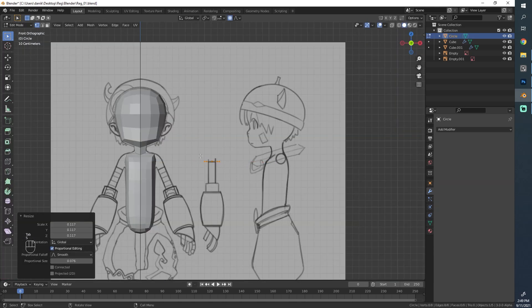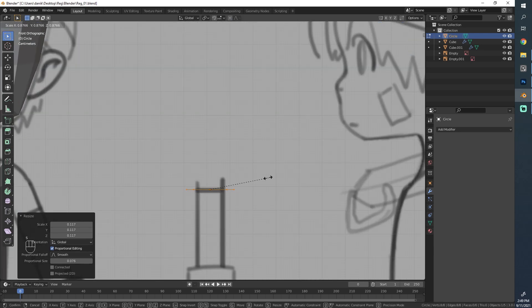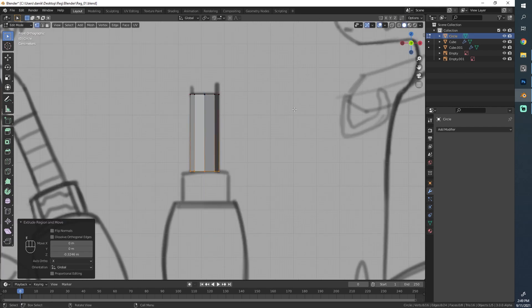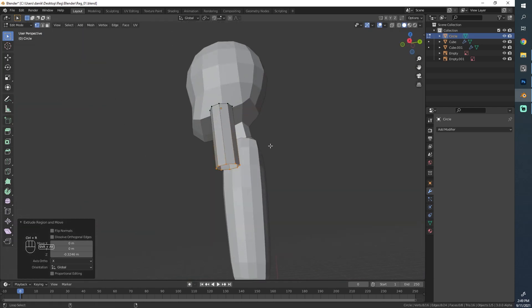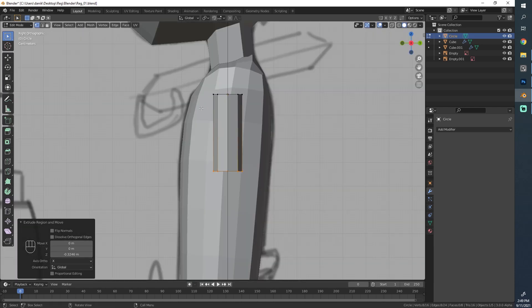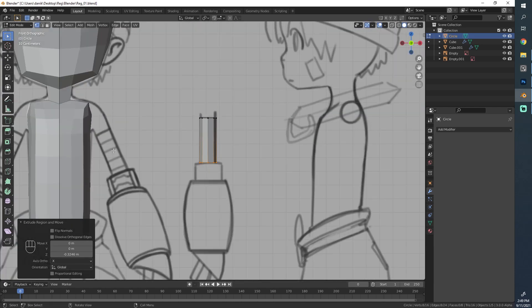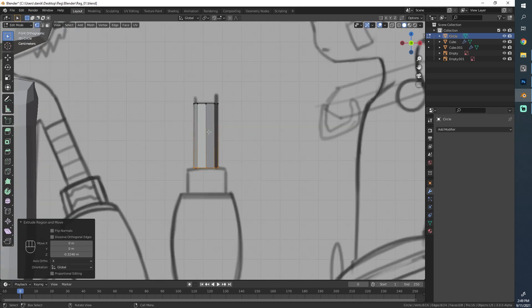I'll scale it down — you see this ring, that means proportional editing is still on from our last part. I'll disable that, scale it down a bit more to make it fit and create the arm. This is going to be a straight cylinder; in this style there's very little detail apart from the rings.